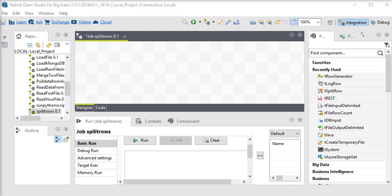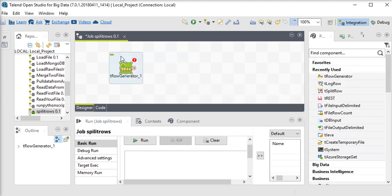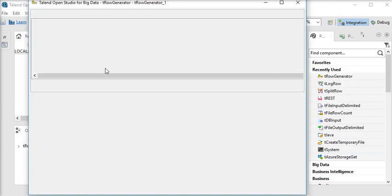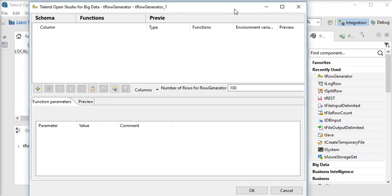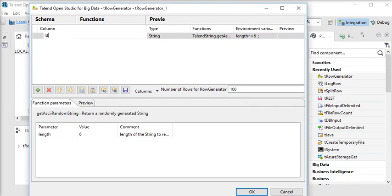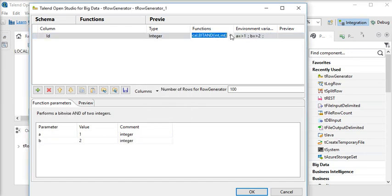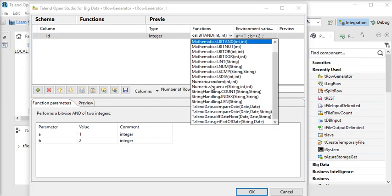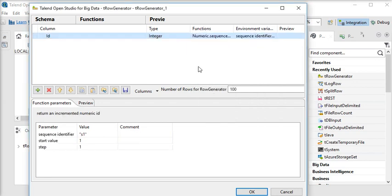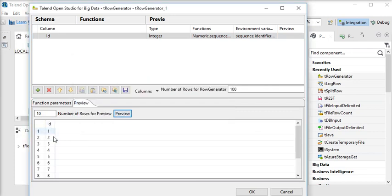I am going to use the tRowGenerator component to generate some dummy data. This component is very useful if you want to generate data on the fly. First, I am going to add an id column — the data type should be integer and the function is numeric sequence.